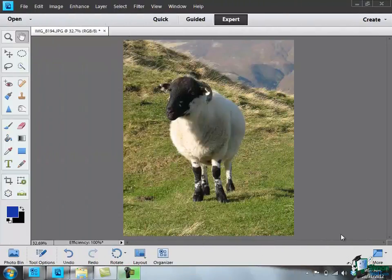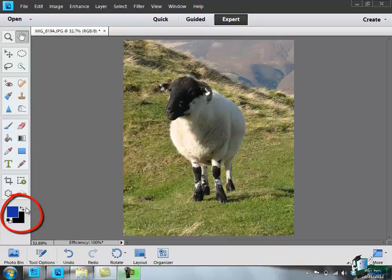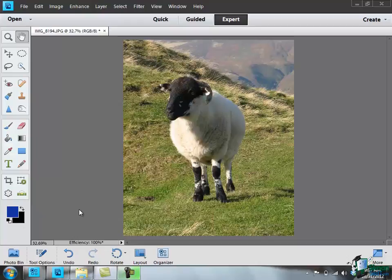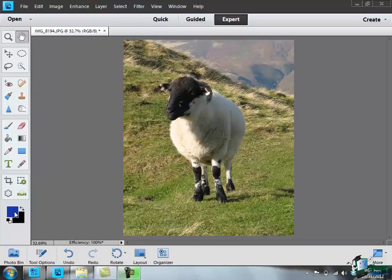Now I've mentioned a few times already on the course this pair of squares down here. Currently we have a blue square and a black square, and they represent the foreground and background colors that are currently set. That doesn't mean everything in the foreground is blue and everything in the background is black, but in various situations where we use foreground or background, these are the colors that will be used.